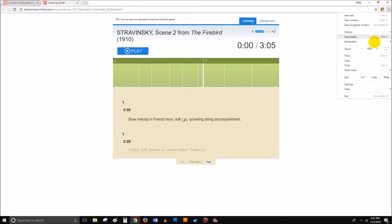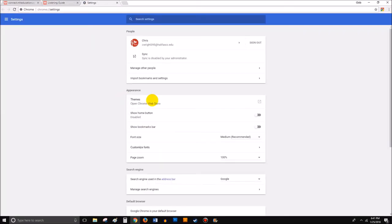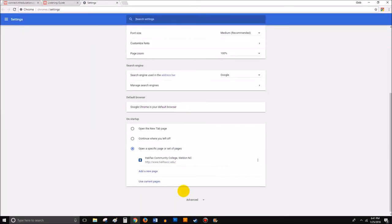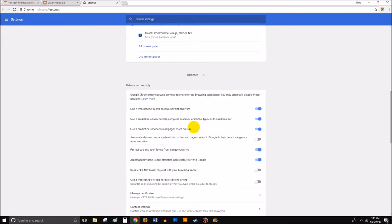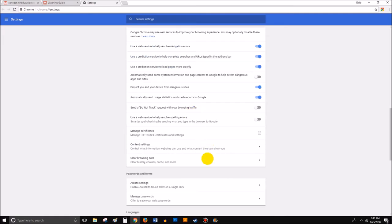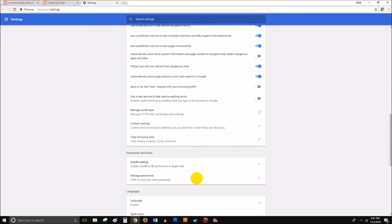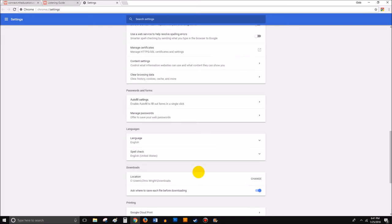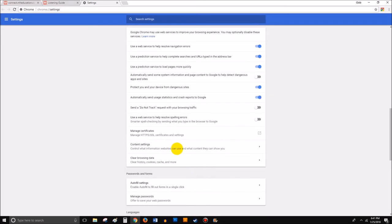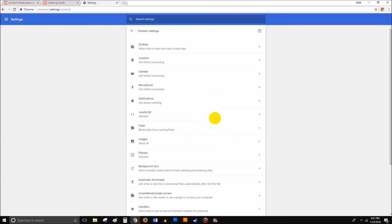You can try to check the permanent settings by going underneath these three little dots here and go under Settings. Then you can go under Advanced—just scroll down to Advanced and it'll open up some additional stuff there. You can check underneath, for instance, where it says Content Settings. You can check underneath that and see if you have Flash blocked from stuff.